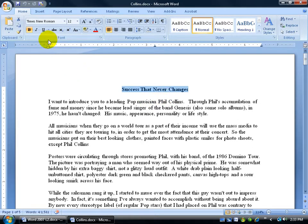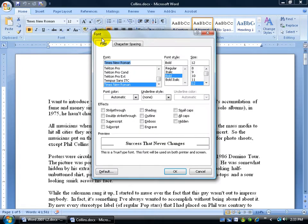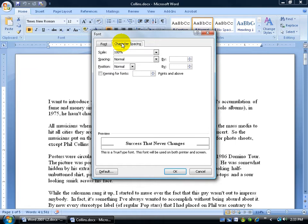And then come up here on the Home tab in the Font group and click its expandable dialog box button. There's the shortcut, Control+D. And we'll click on the Character Spacing tab.